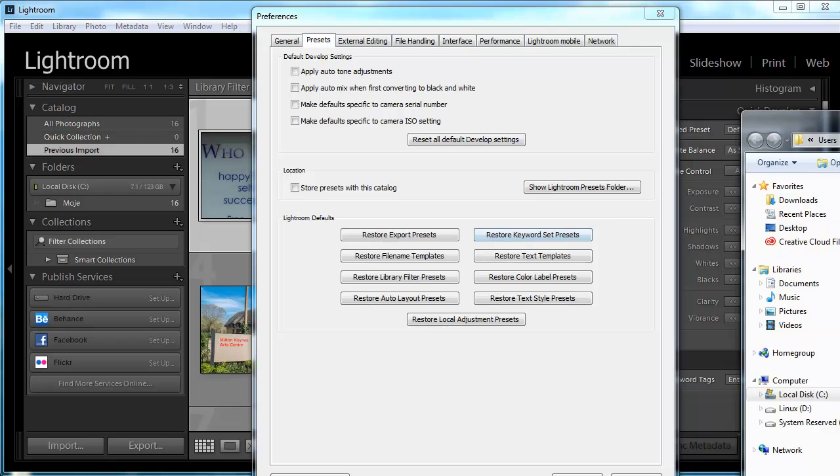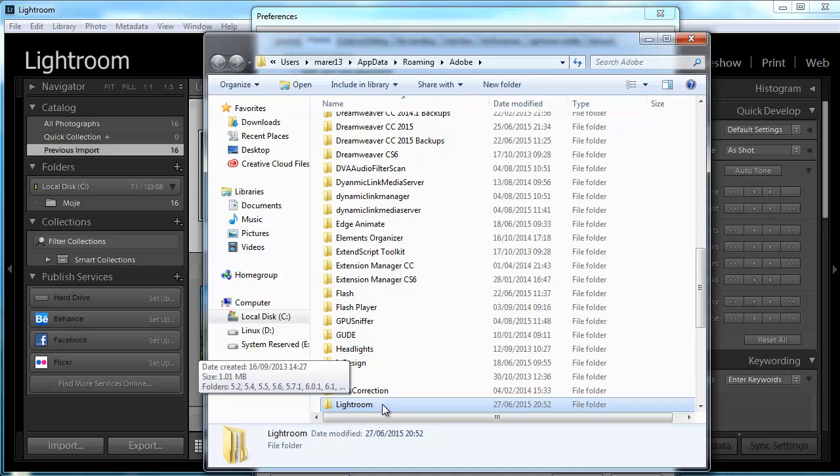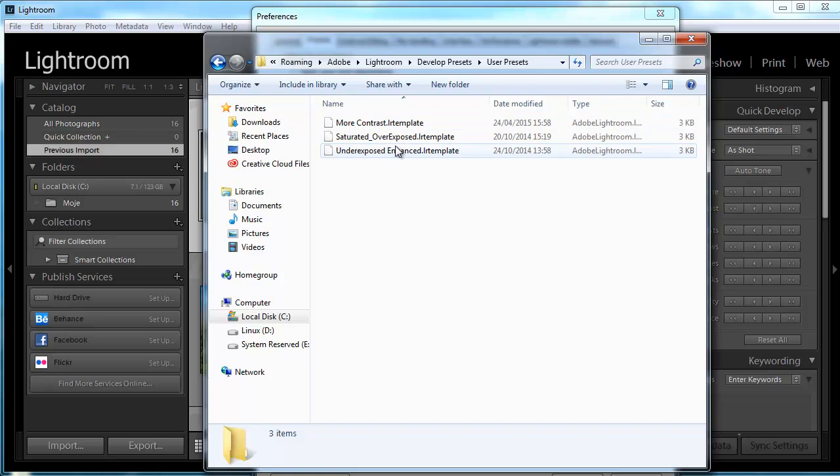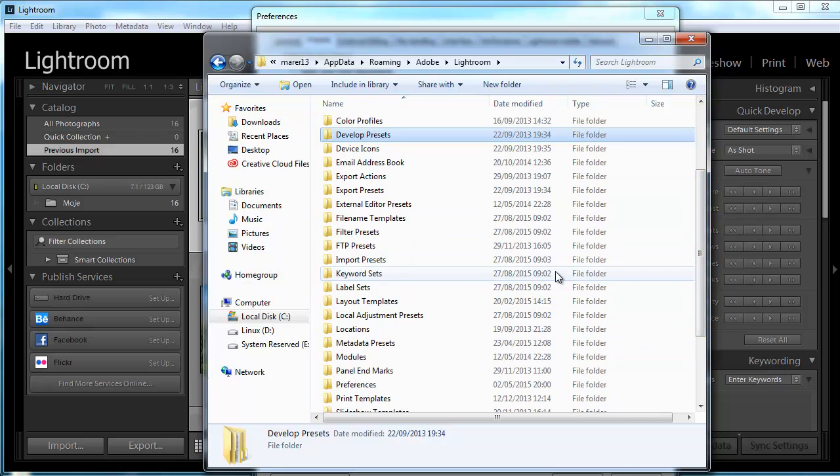Otherwise, you just click on the Show Lightroom Presets Folder button. This will show you the location - this is the Lightroom folder. I'm just going to open it, and you've got all these different presets in here. For example, under Develop Presets, I'll have these User Presets and the presets that I've created.